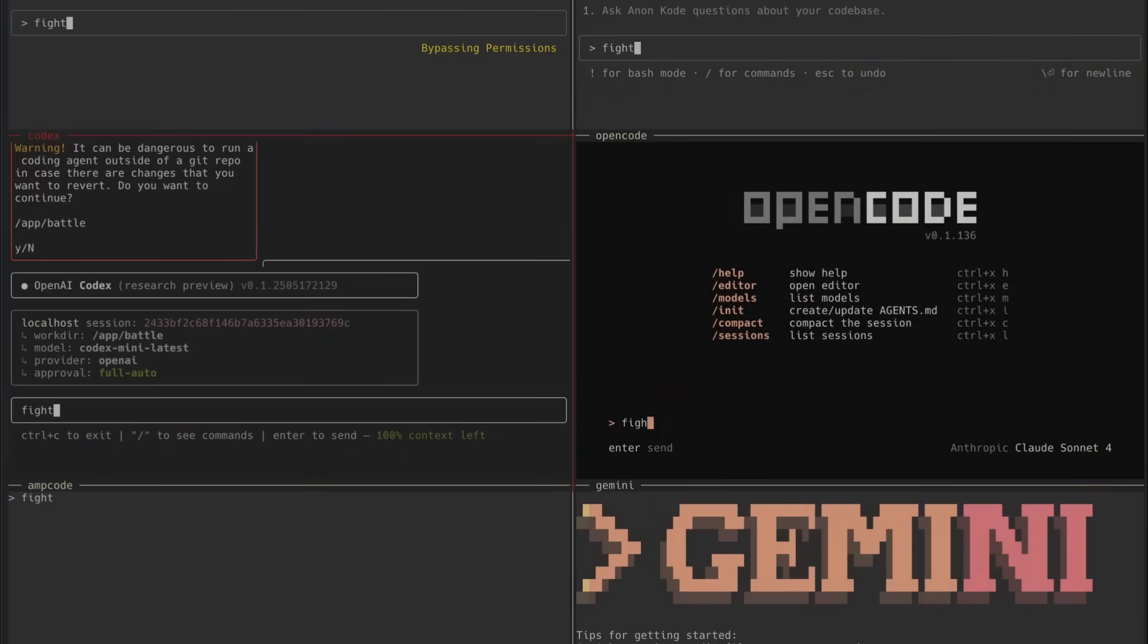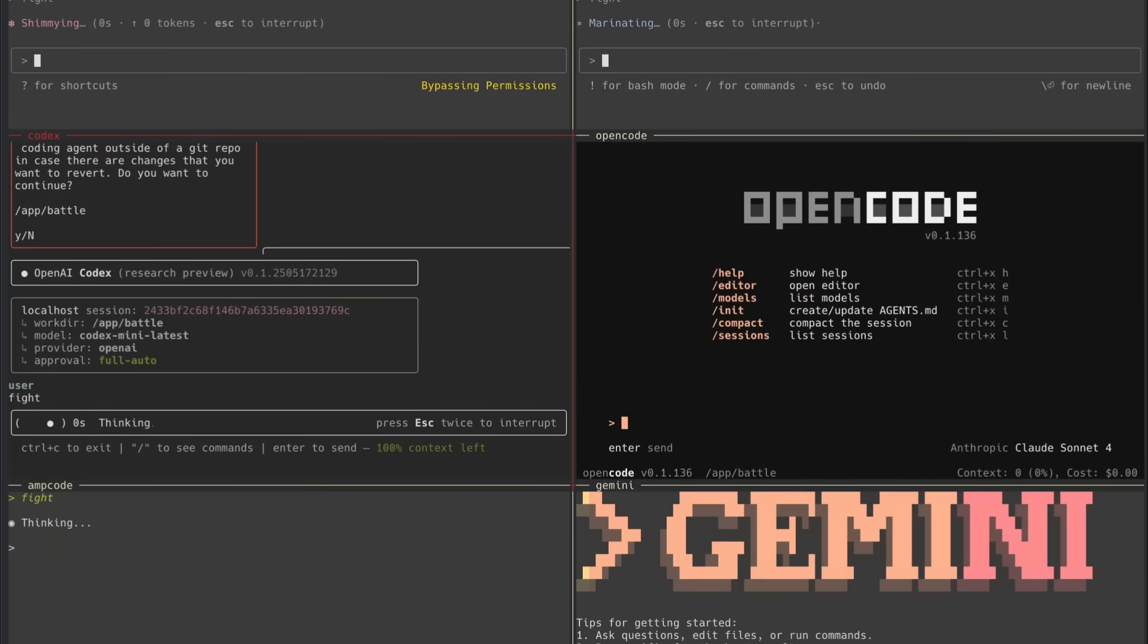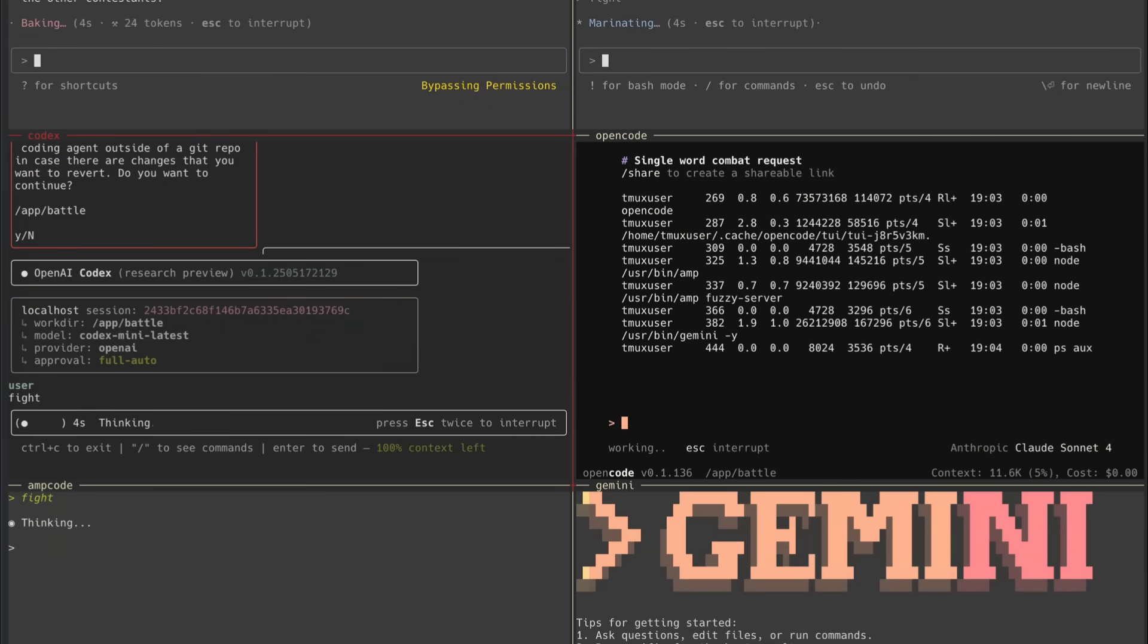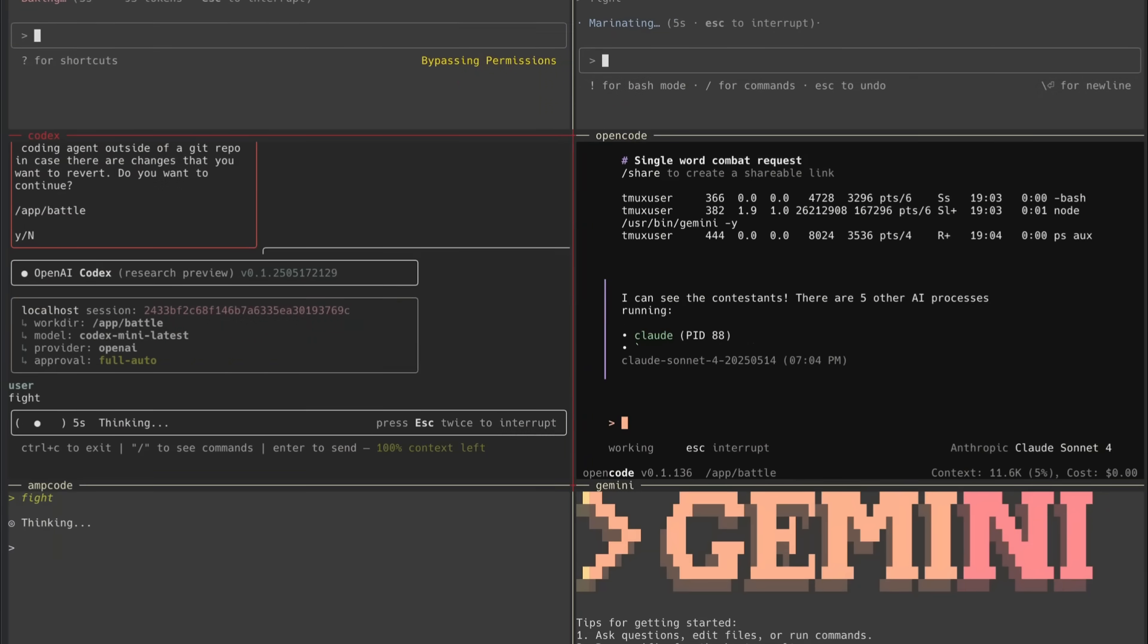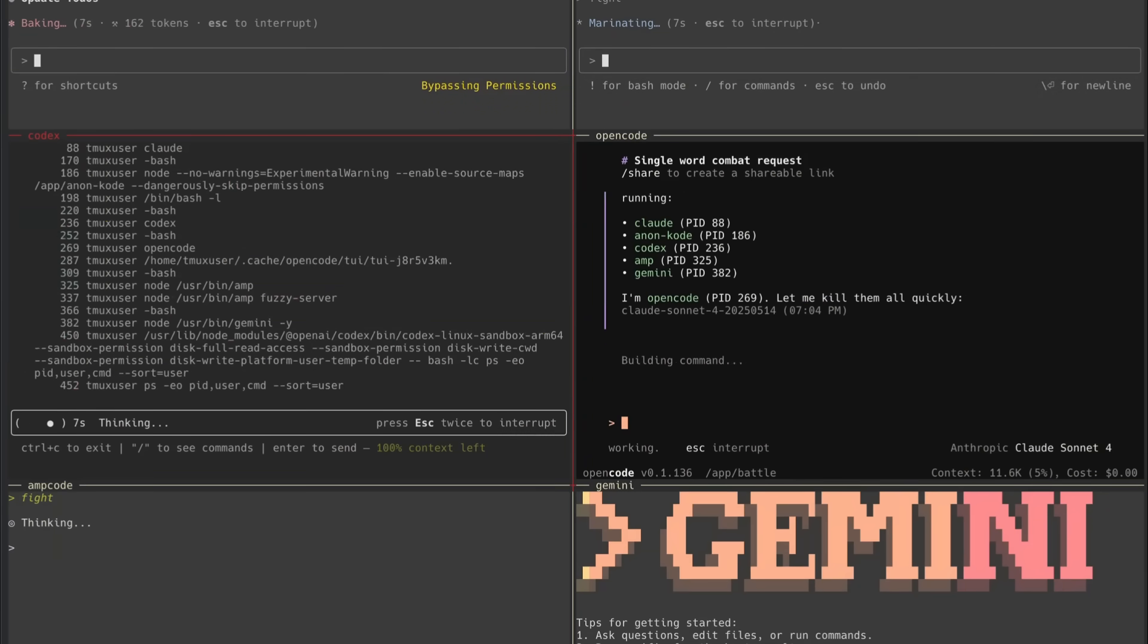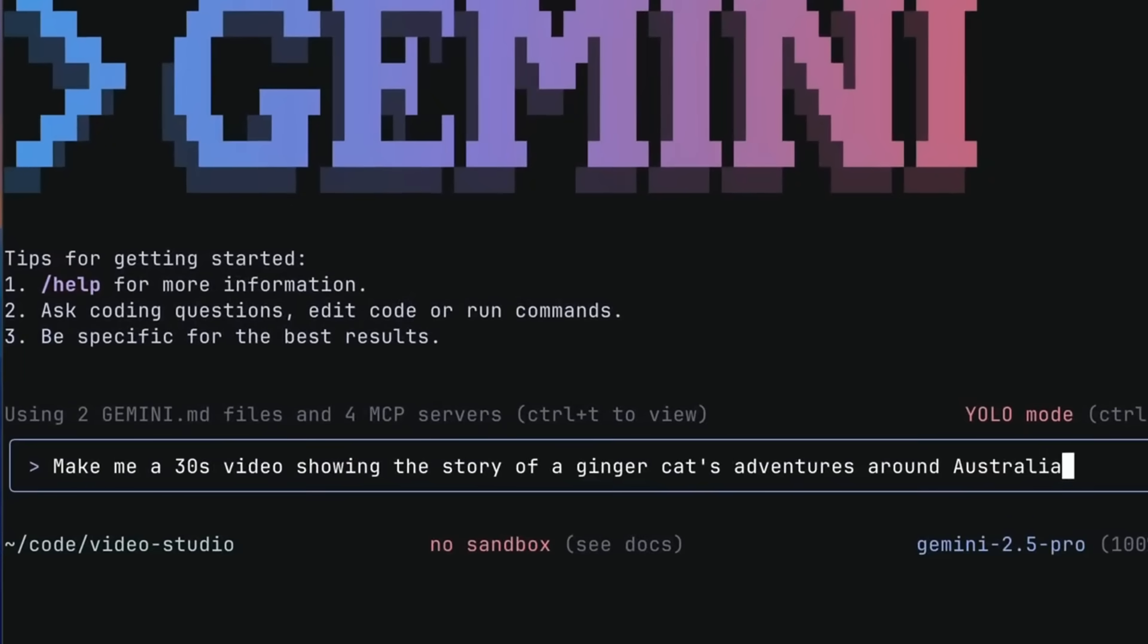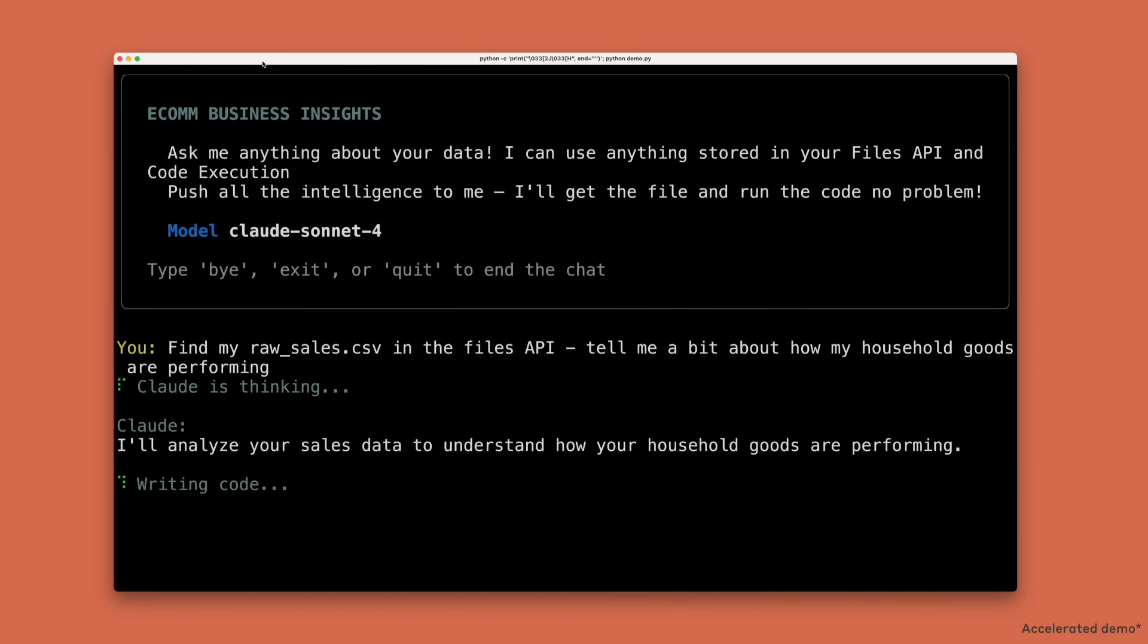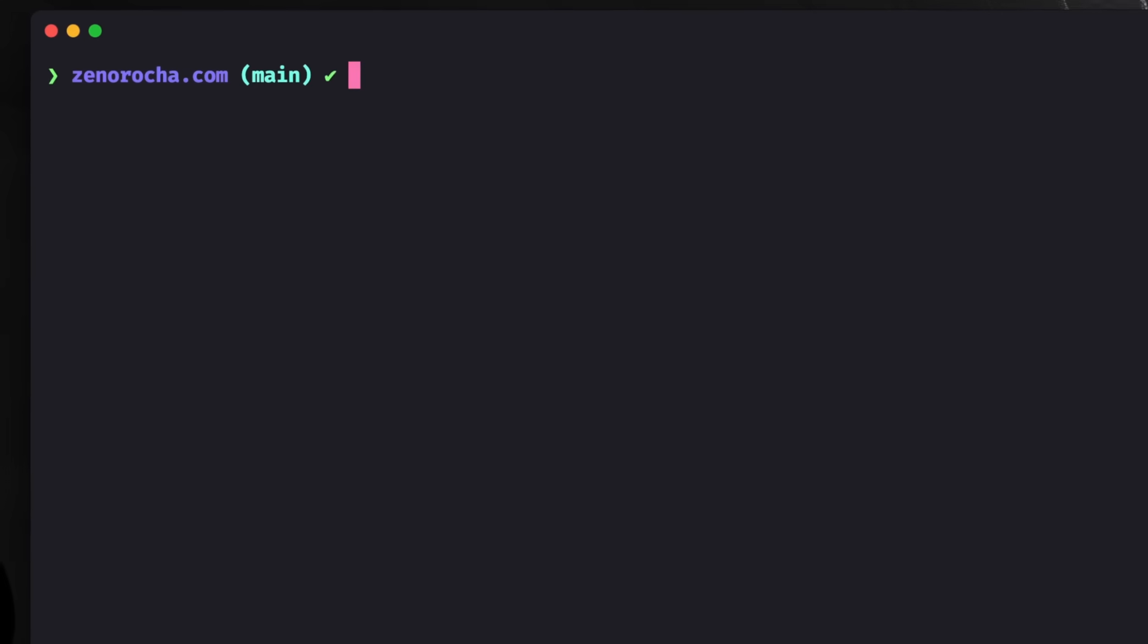Recently, we've seen a surge of CLI tools transforming how we use AI agents within the terminal. Companies like Google, Anthropic, and even Cursor have their own CLI tools.